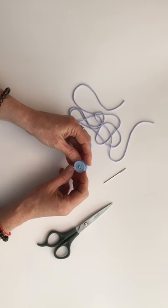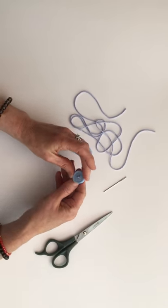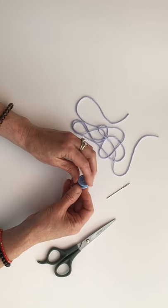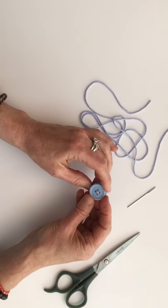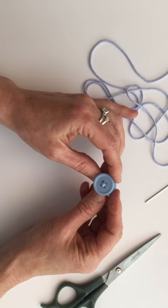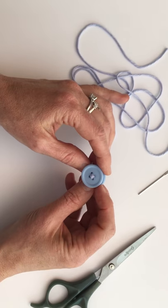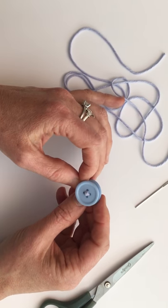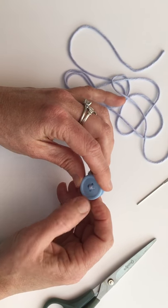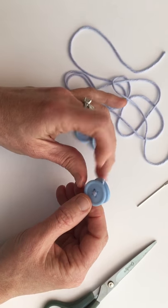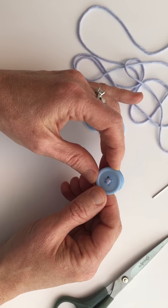Okay, today I'm going to show you how to make a very simple button toggle. You can use this for any kind of shawl, crochet, or knit garment.